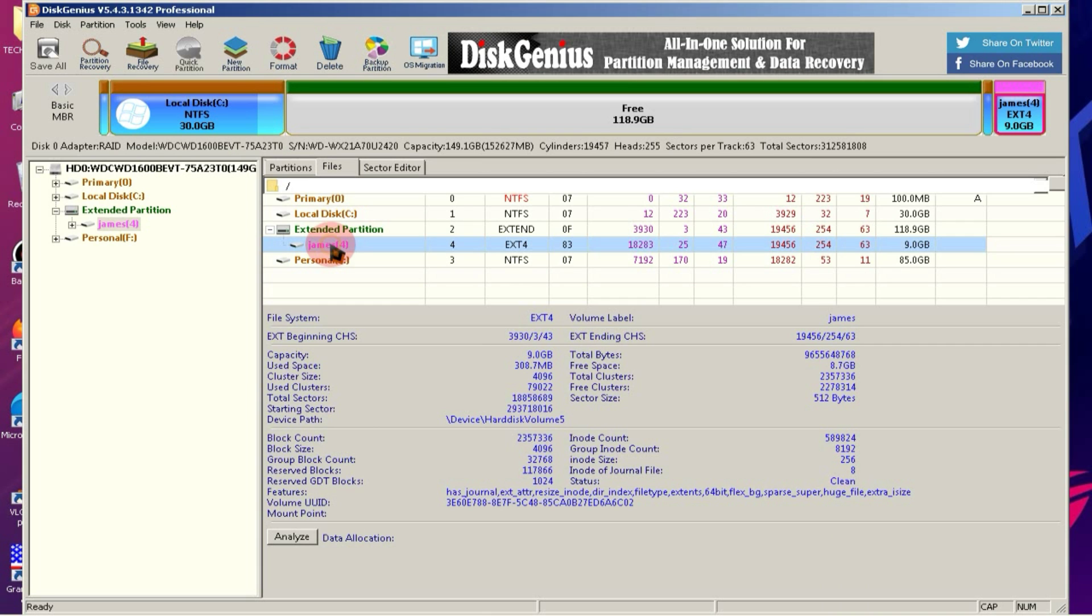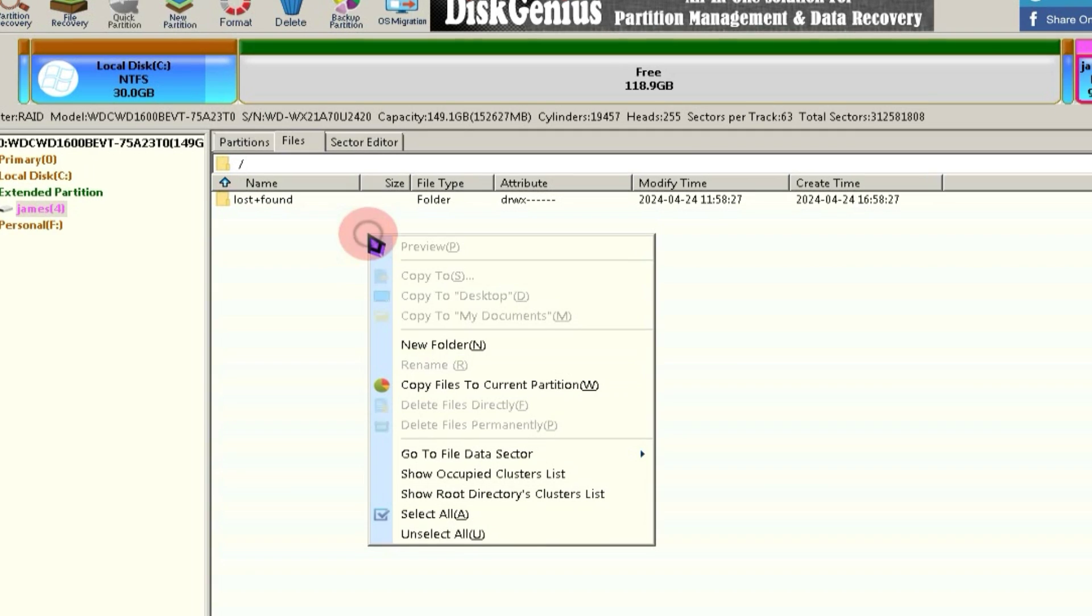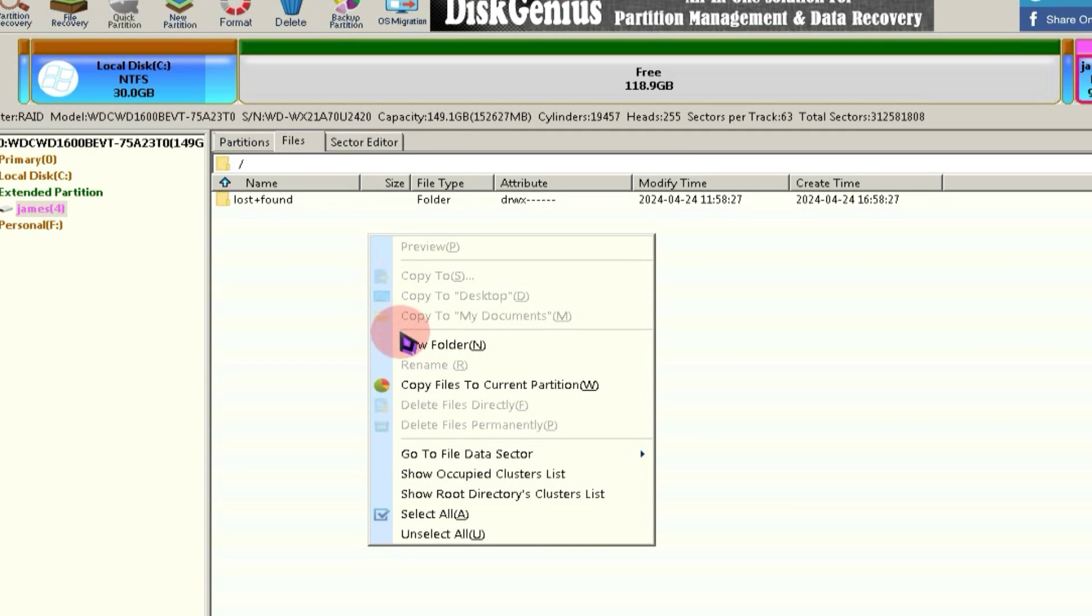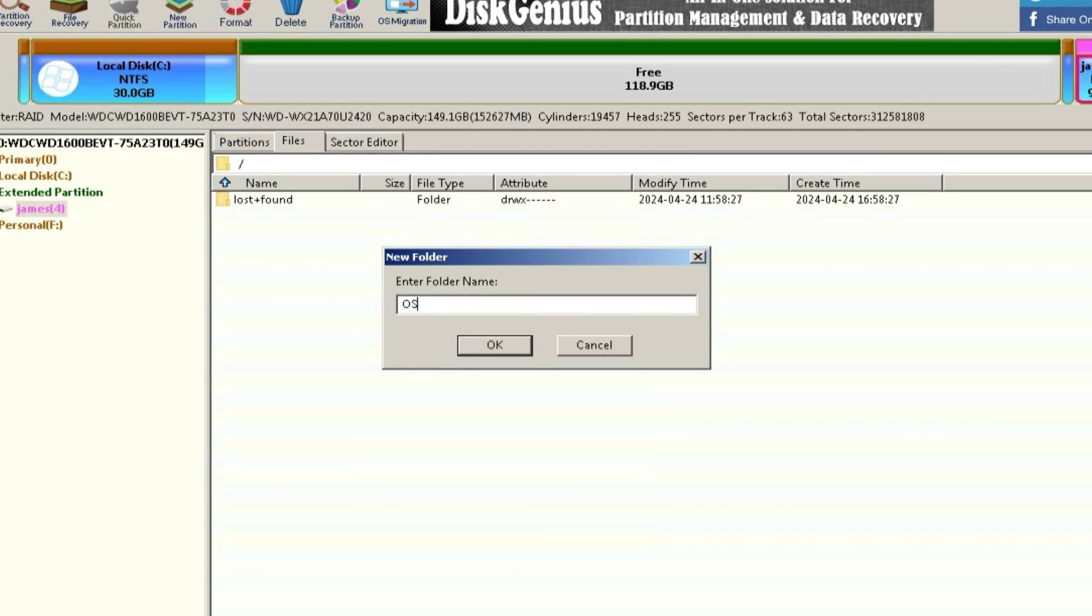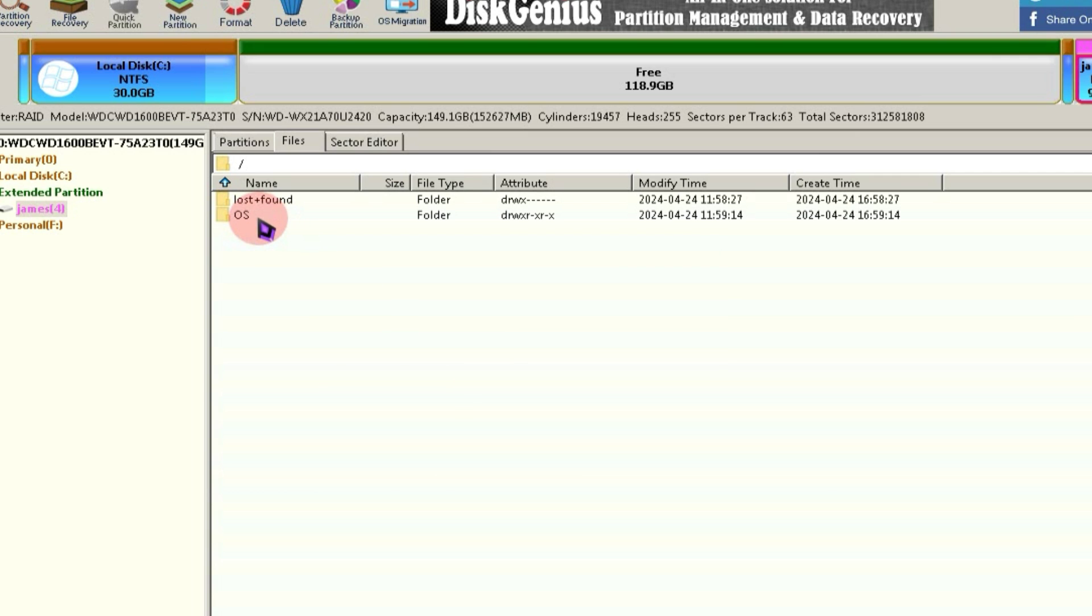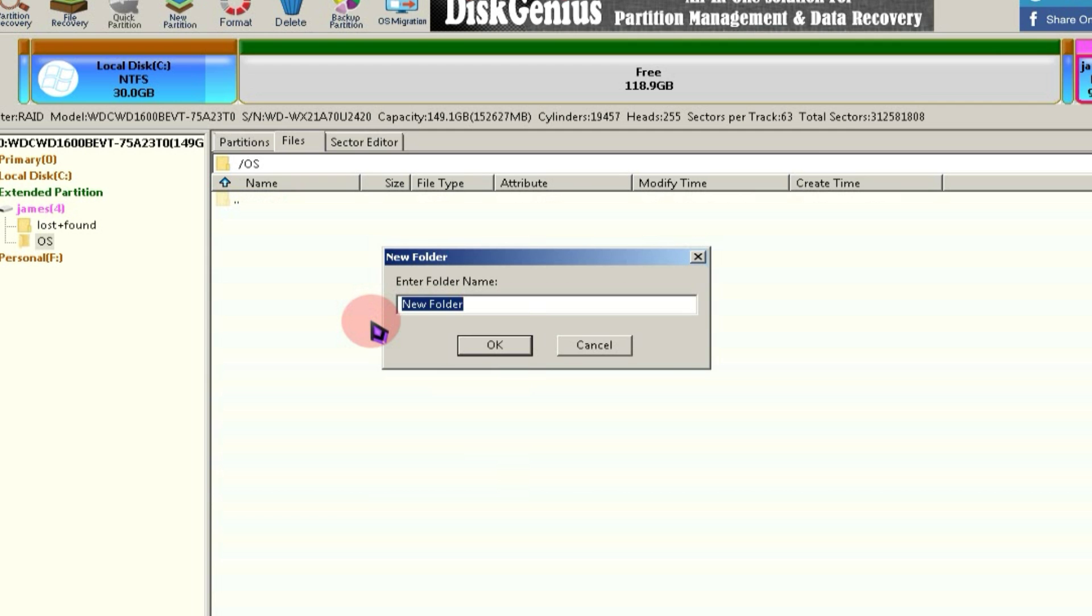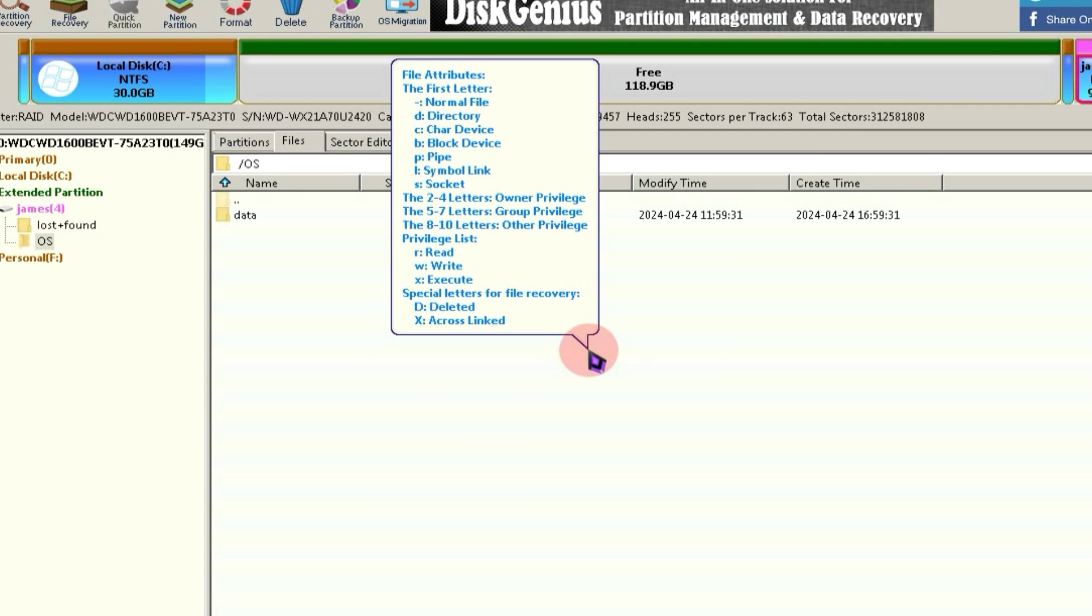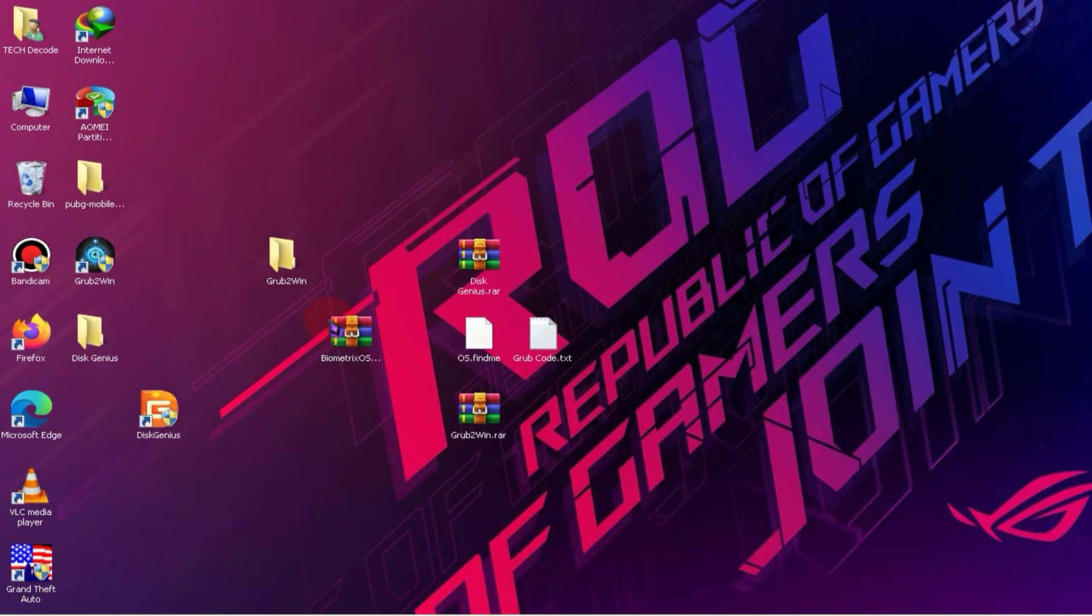After that, you need to enter this partition. Right-click and create a new folder here and in the name section type OS. Remember, you have to use this exact name, otherwise your OS won't boot. After that, you need to enter this folder and create another new folder here, which you'll name in lowercase as data. Then minimize Disk Genius.